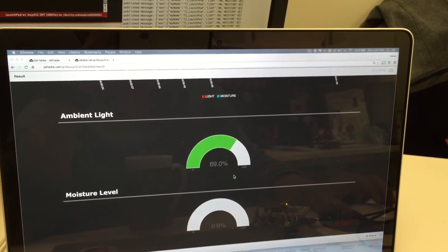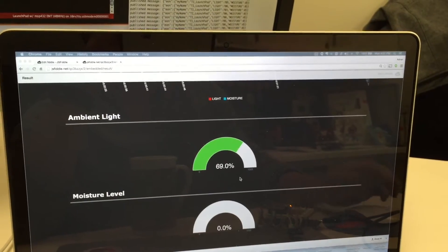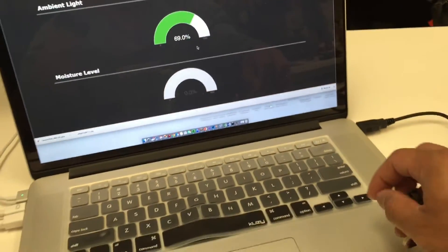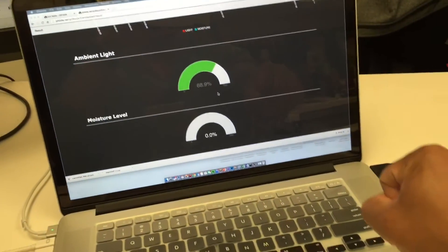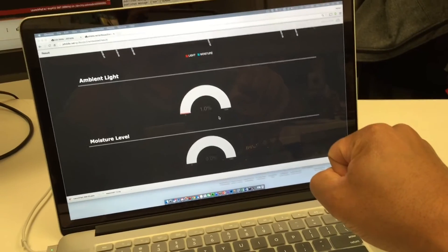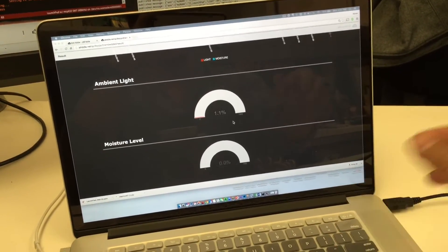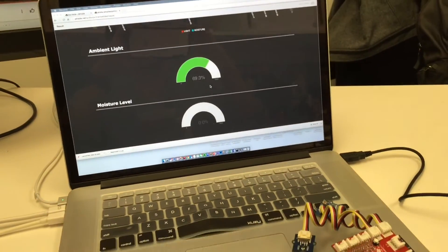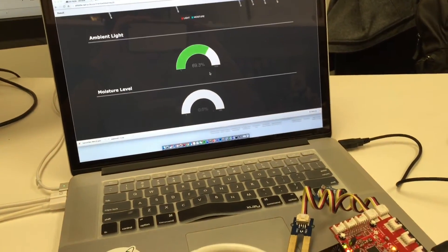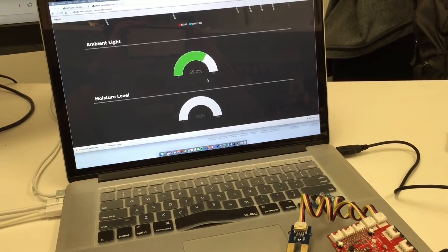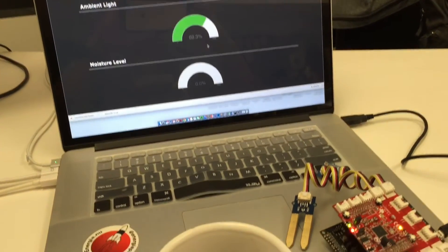What I'm going to do is cover up the ambient light sensor, and you'll see that the value will go down in the gauge. I'll let go and the value goes back up, so you can see the real-time features that PubNub provides.